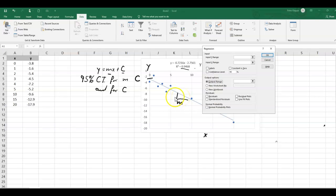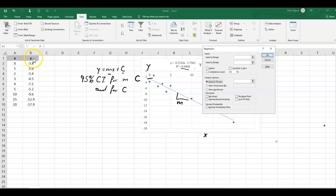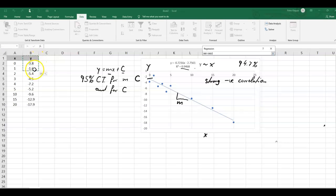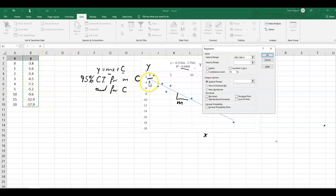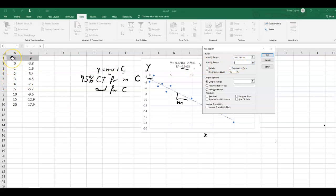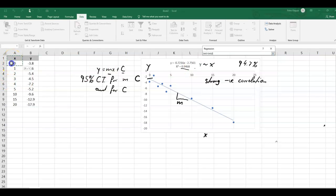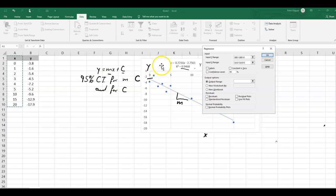So the program asks us for the input of the y-range. So we just left mouse click, and I take the label here, the y in the first cell. I take it with us. So left mouse click, drag it down here. Now we are asked for the x-range. We do the same, including the label, drag it down like that.